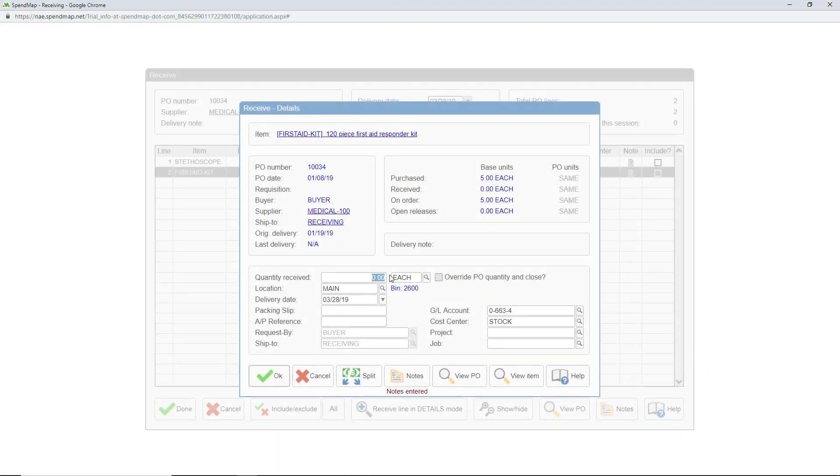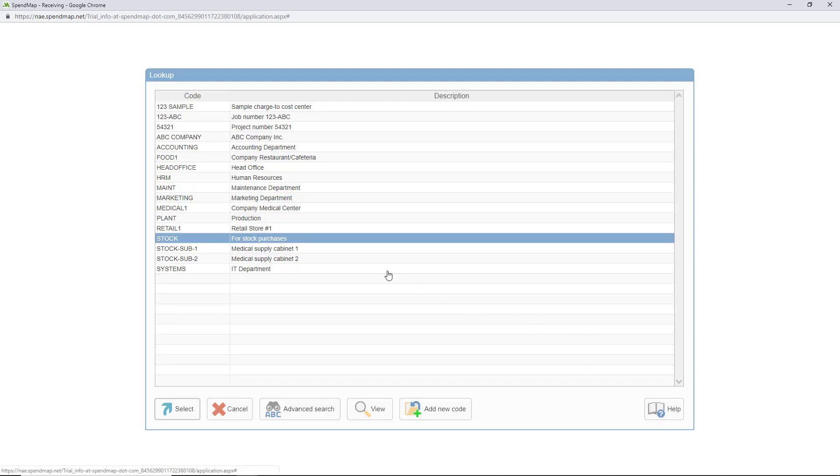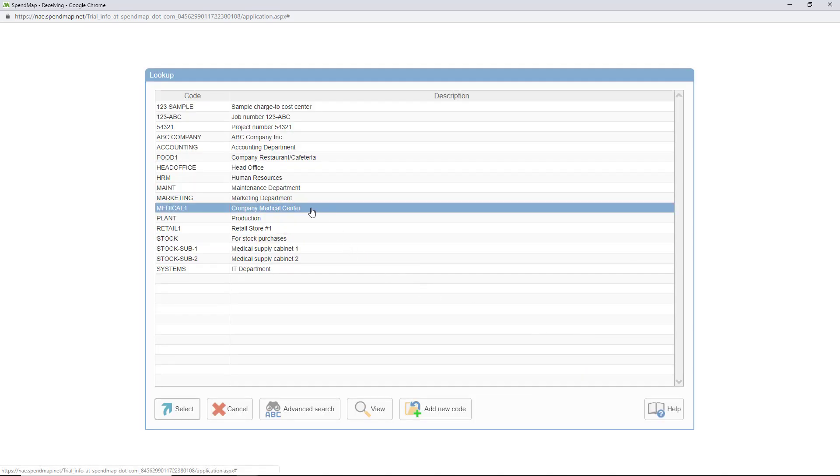So if you specify a stock cost center or account code when receiving, stock levels will be increased, but if you use a non-stock or end user cost center, stock levels will not be updated.